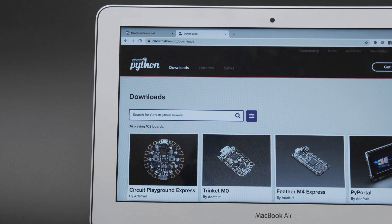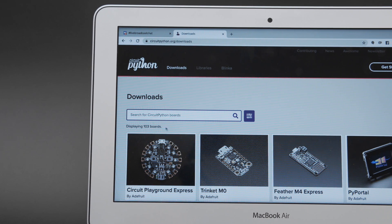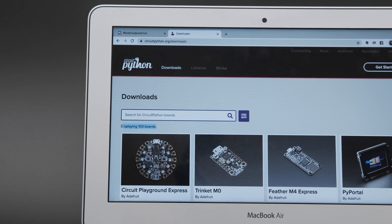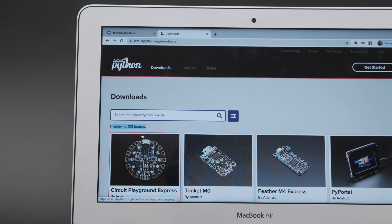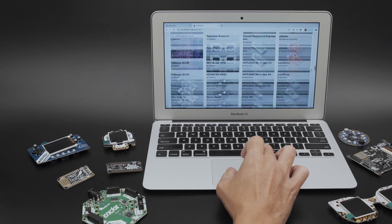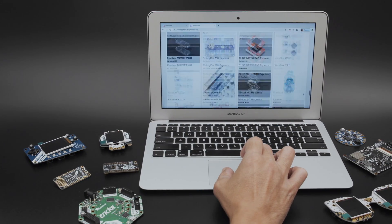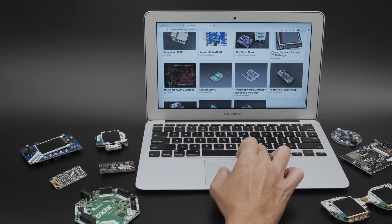The downloads page now has over 100 boards, so you can see all of the latest hardware. There's a counter, so you can see the number grow when more get added from the community.